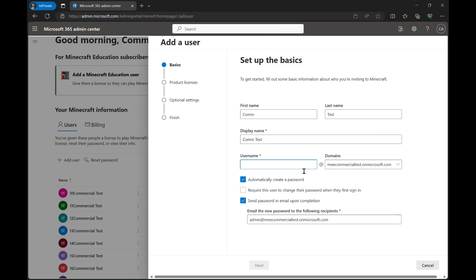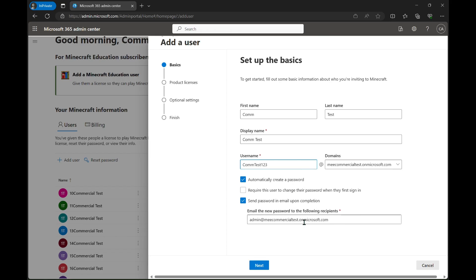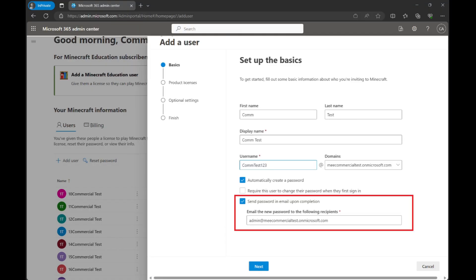The way you assign them is you're just going to create the user. I would recommend clicking this setting for sending a password in email upon completion to the admin, that way they can keep track of the different users and their passwords.